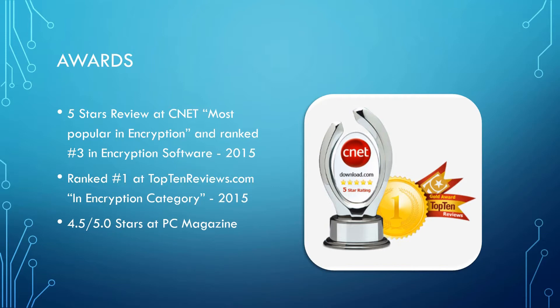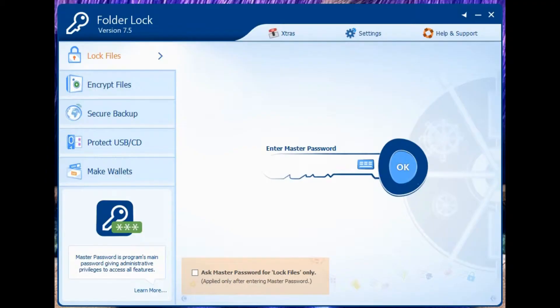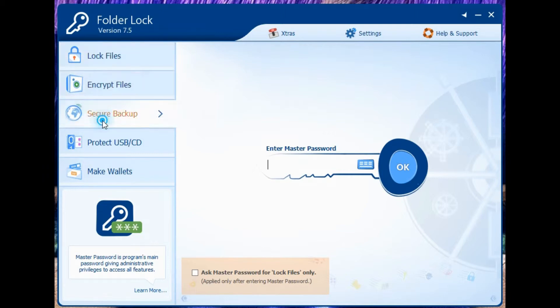Now then, I'm going to show you a demo of how to actually use it. In order to access all the features that FolderLock has, you'll need to enter your master password. The master password will give you administrative privileges to access all the features that it has.